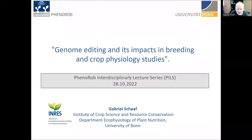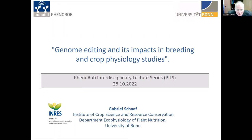Welcome, everyone, to today's Phenodrop Interdisciplinary Lecture Series.